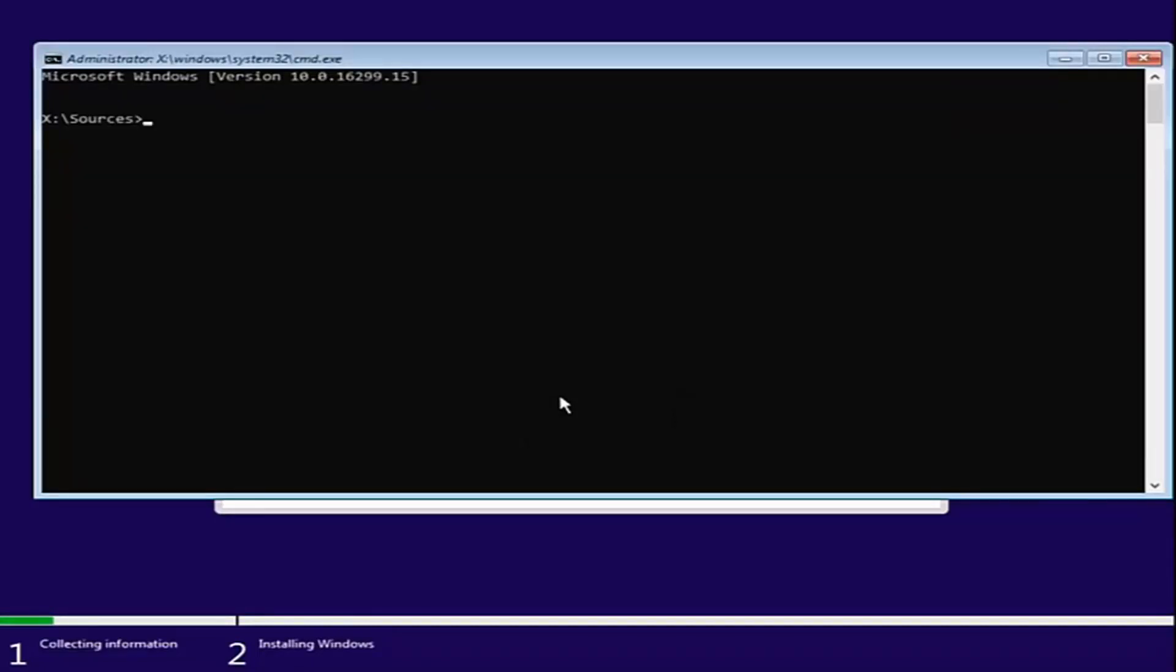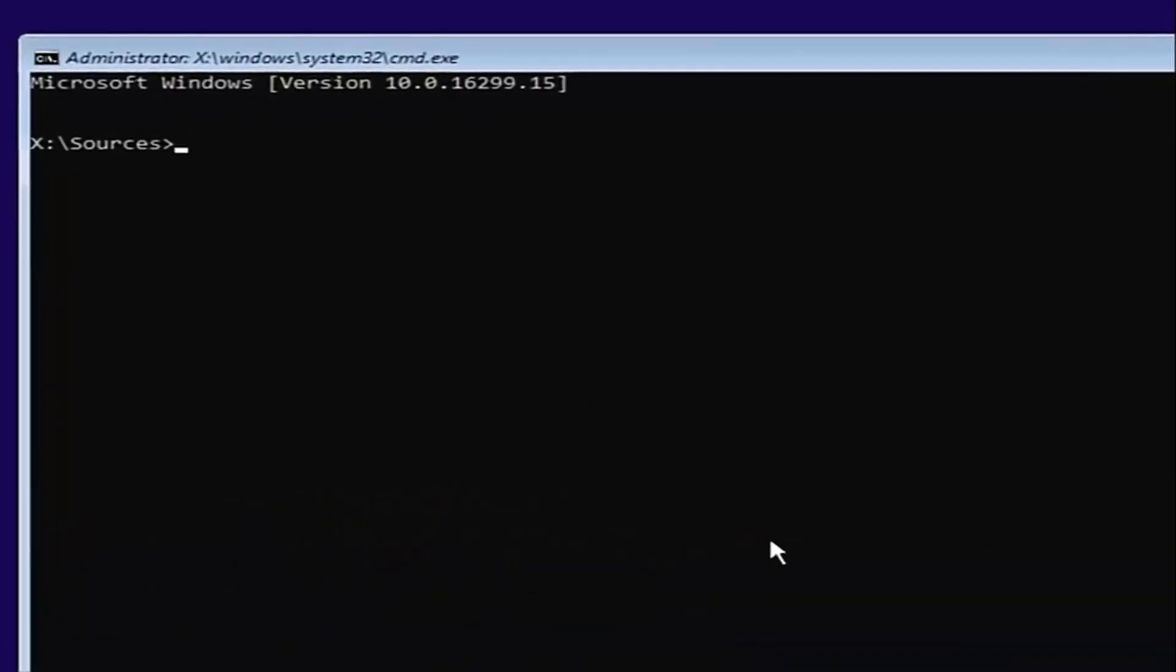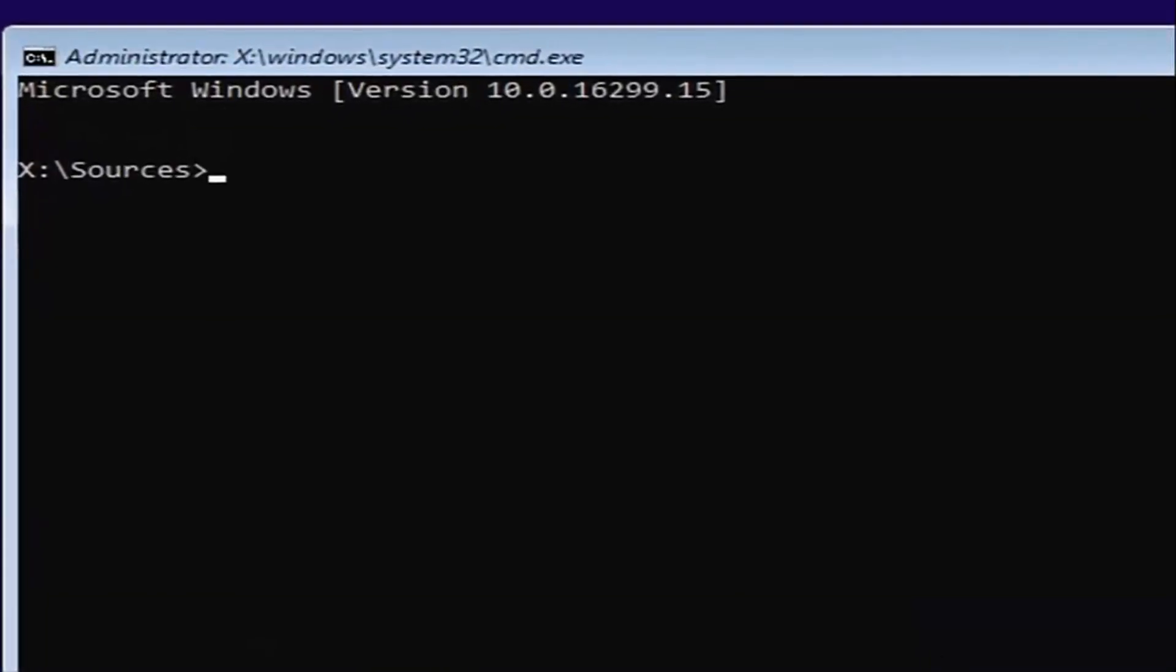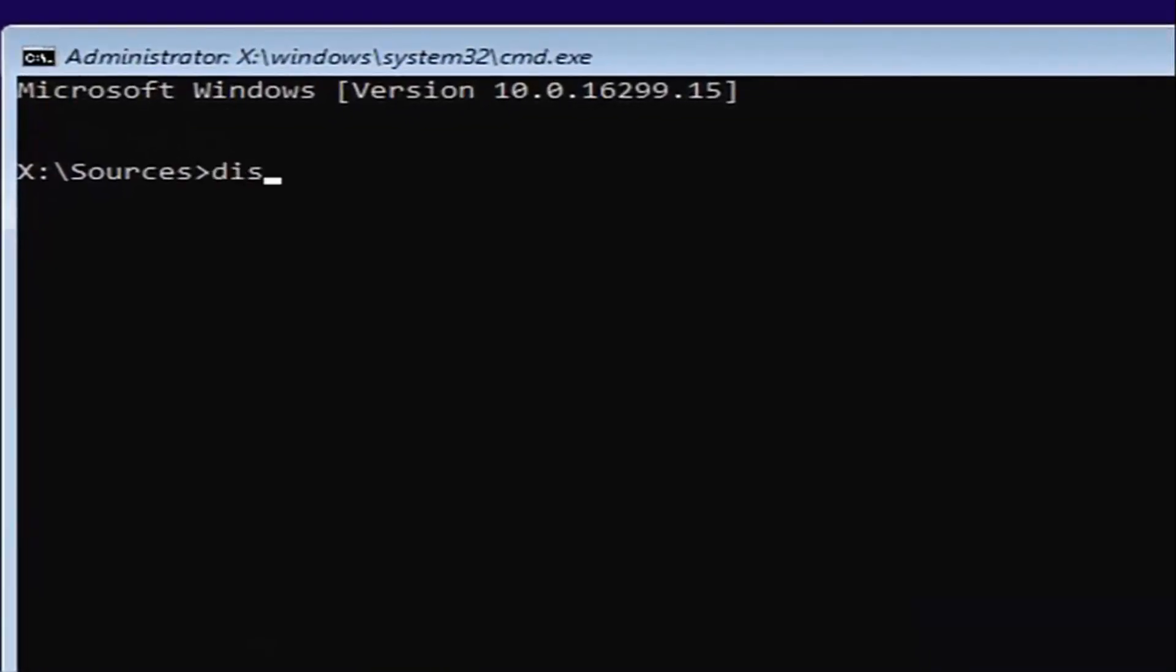Now that you've done that, we're going to start typing in some commands. The first one will be diskpart. So D-I-S-K—please note I'm spelling disk with a K here—P-A-R-T. Then you want to hit enter.